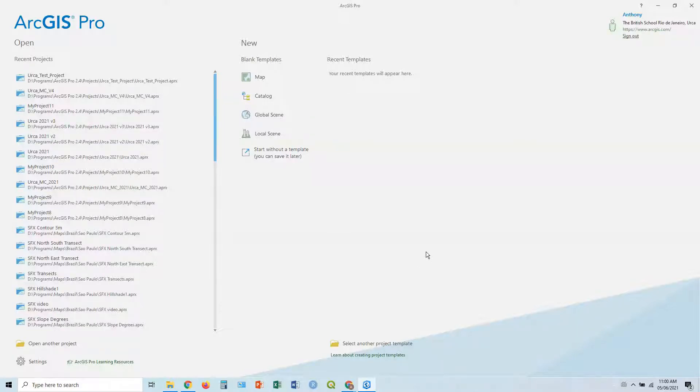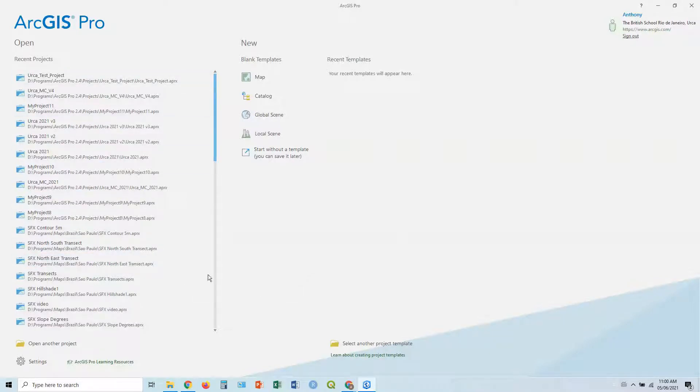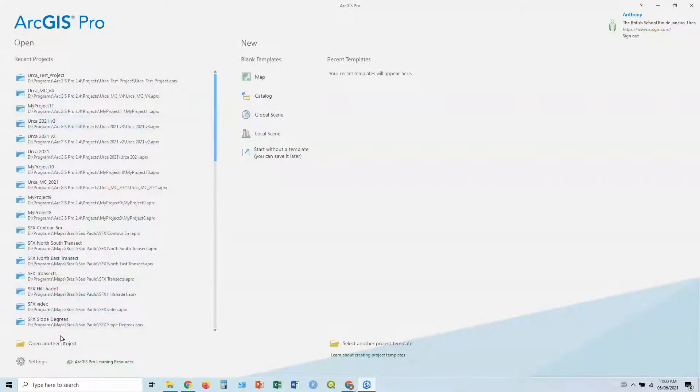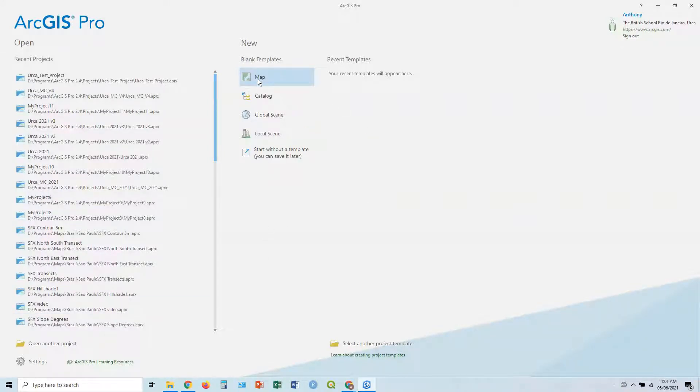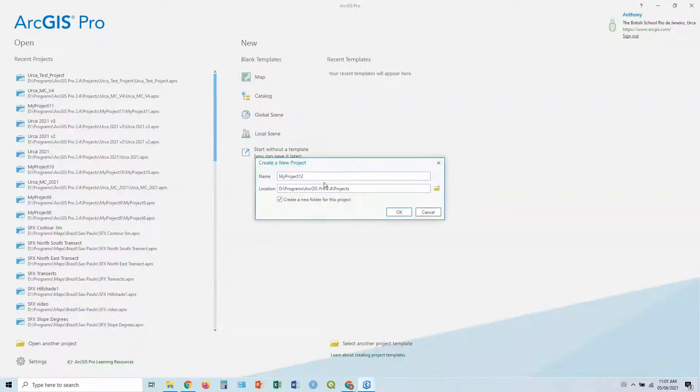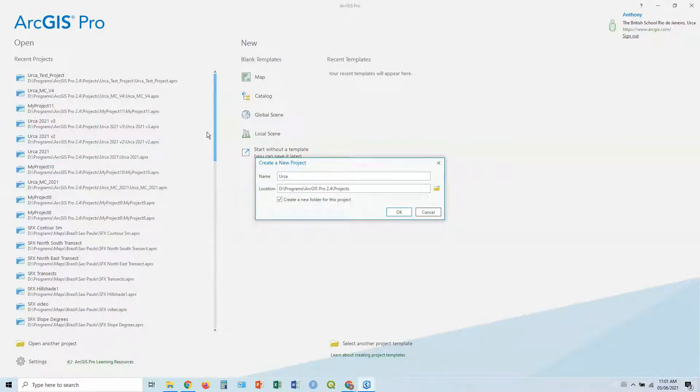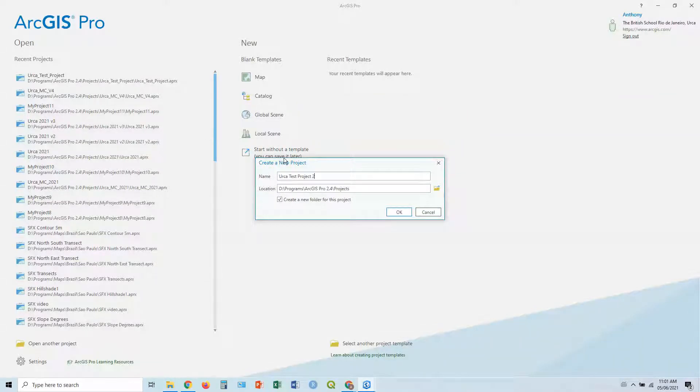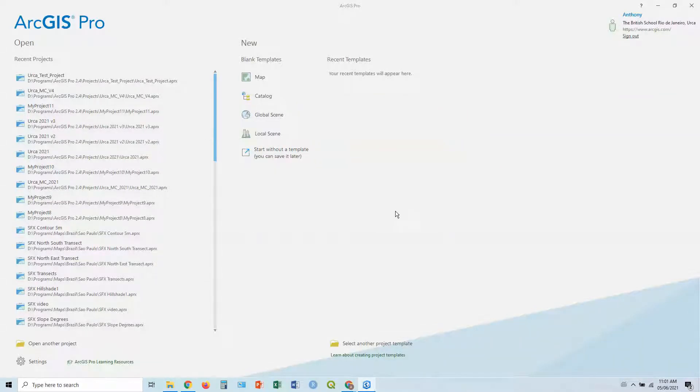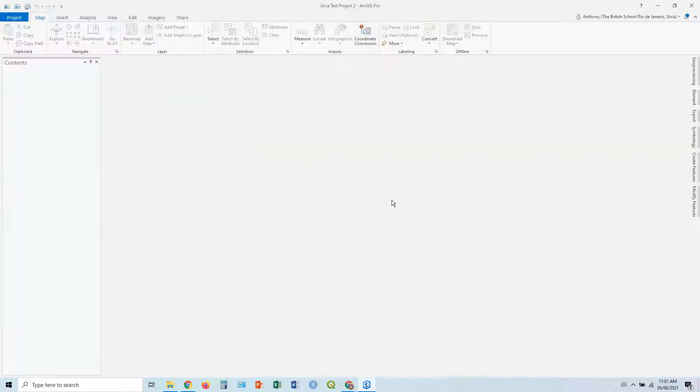Okay, so first of all, when you open it and log in, you'll be confronted with a screen like this. On the left, you've got your recent projects. You can also open a previous project down here. But what we're going to do today, we're going to start with a new one, a new blank template. So we click on map, give our project a name, let's say Walker Desproject2. Choose where you want to save it, click okay, and then the magic will begin.